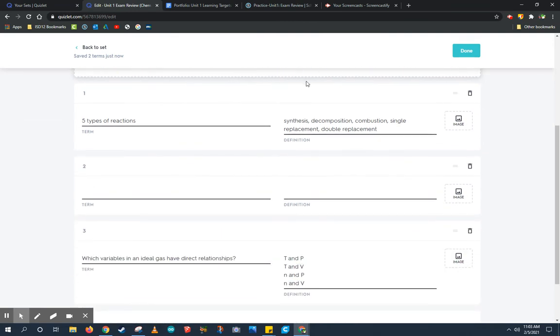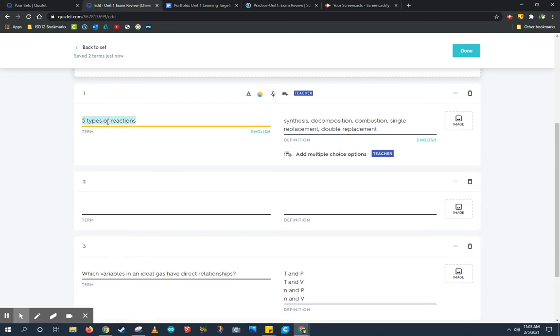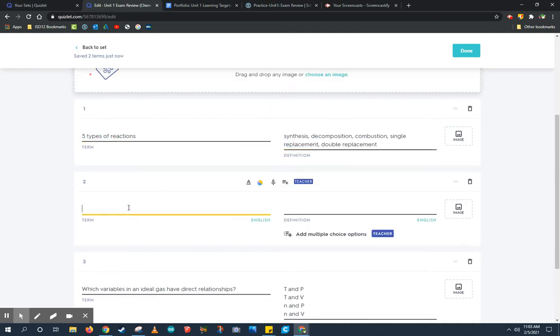Down here at the bottom is where we add different questions. Here I've already started one. On the left side is where I add terms and on the right side is where I add definitions. A really cool thing about Quizlet is when you start to add a term it starts to have predictive text and look for other Quizlet sets that might be similar to what you need.